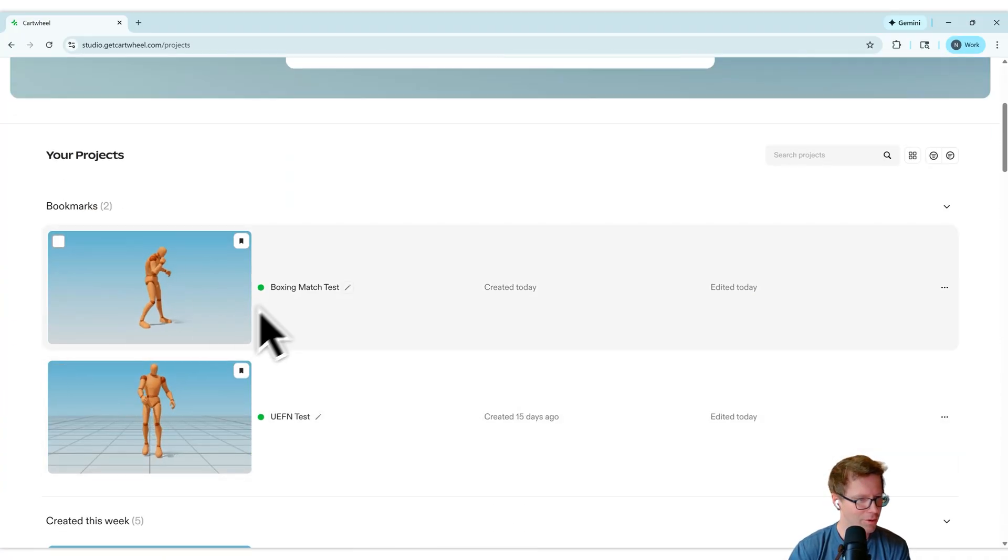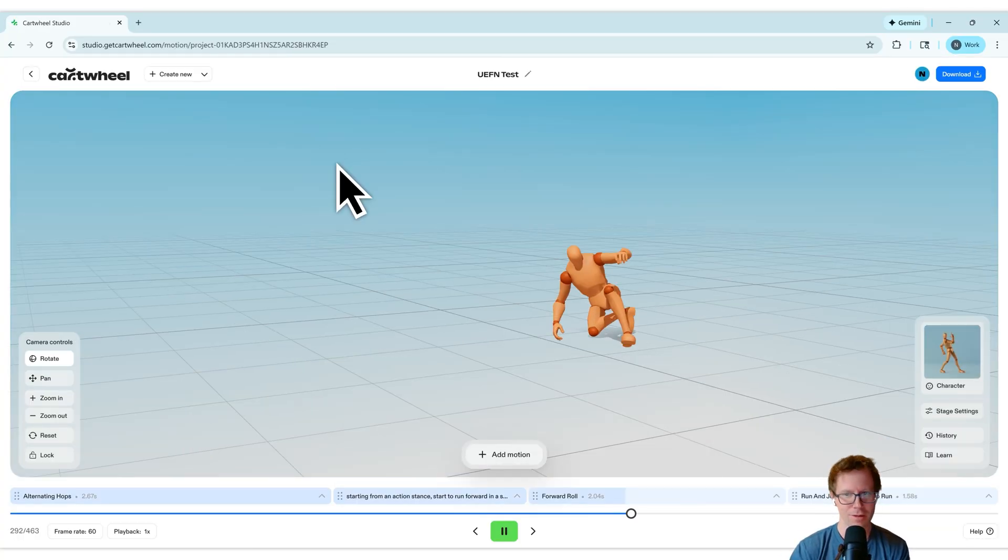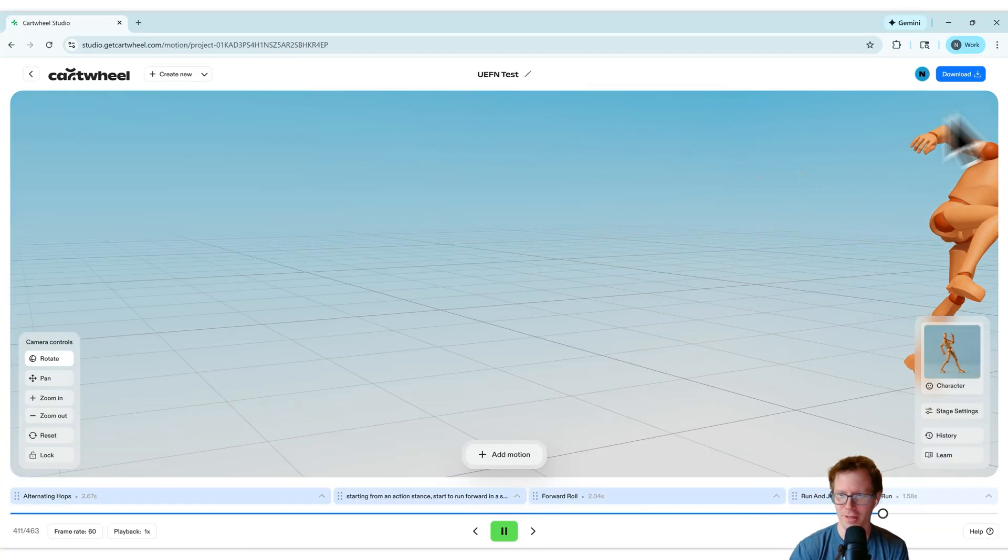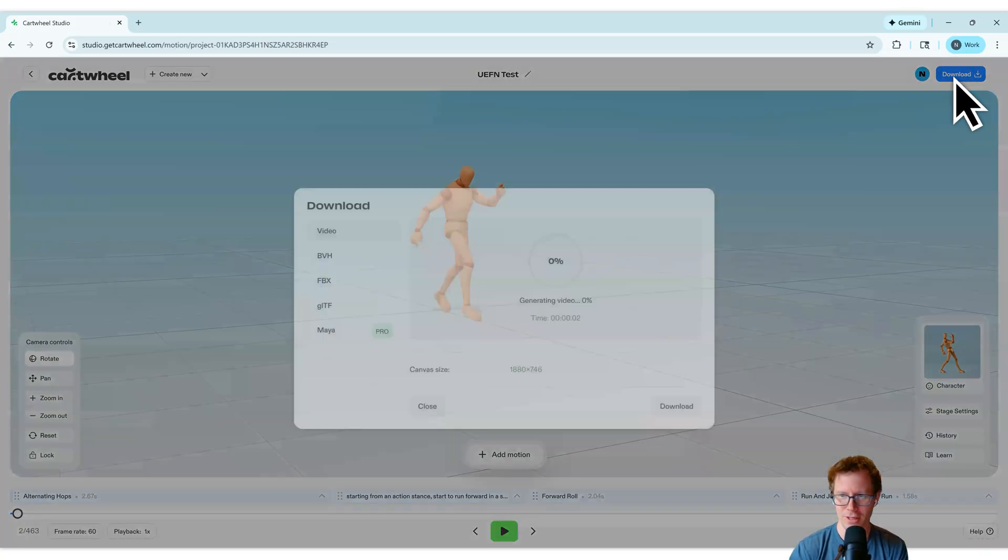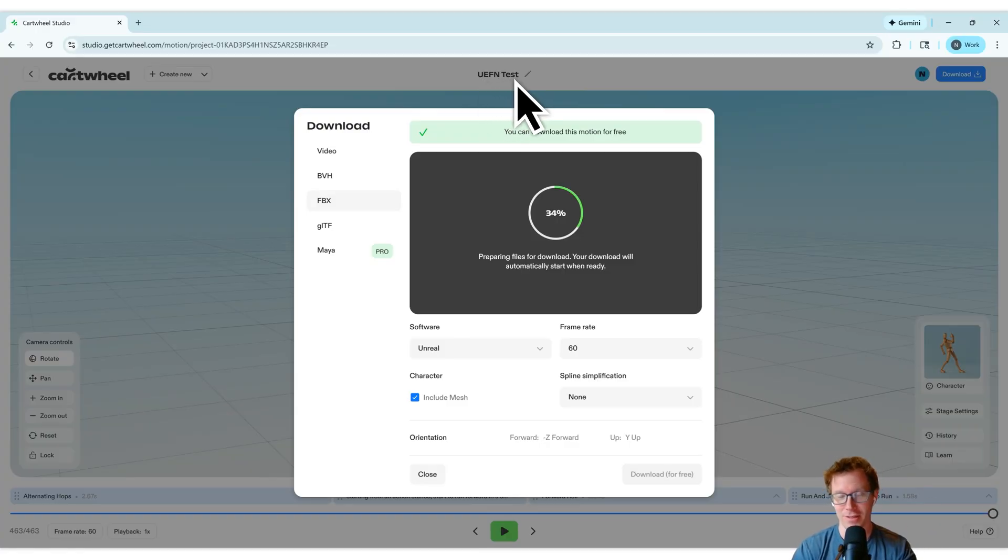So I'm going to pick, this is the one we were going to work on, UEFN test. This is the one they're going to export. What's really nice is once you name a project like this, when you go to download, if I call this UEFN test, that's what the name of the file is that I'm going to download.